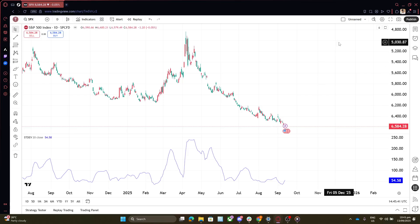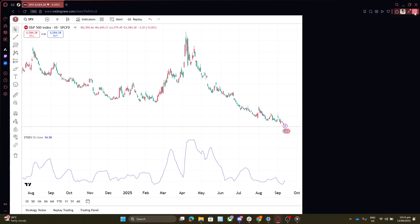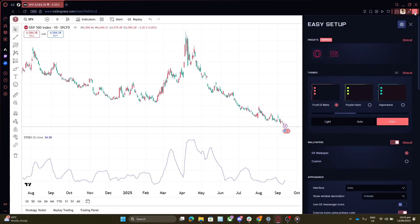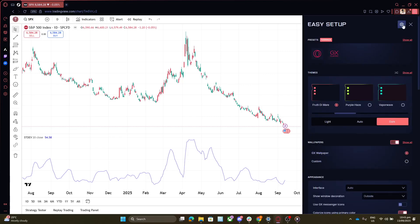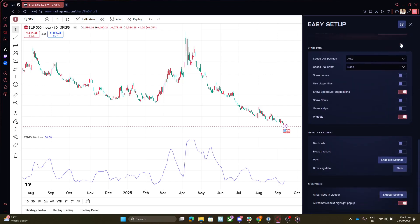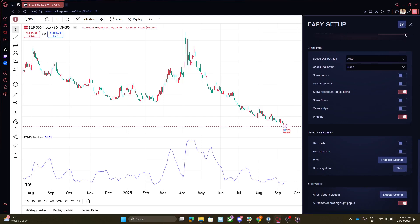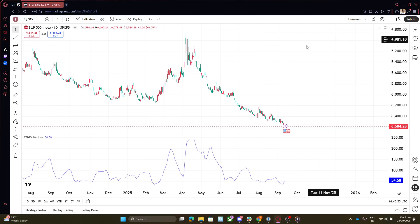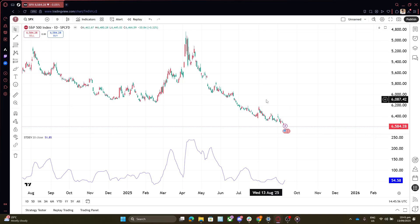Now, if you find none of these steps have worked, it could point to a data problem that isn't within your control. TradingView might not be receiving real-time data from your broker, which is crucial for up-to-date charts. In this case, it's time to reach out to your broker. Contact them to make sure you're subscribed to real-time data services. Sometimes a subscription might have lapsed, or there could be a configuration issue on their end. Having your broker confirm the real-time data feed is essential for resolving this problem once and for all.